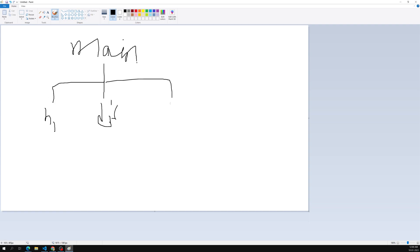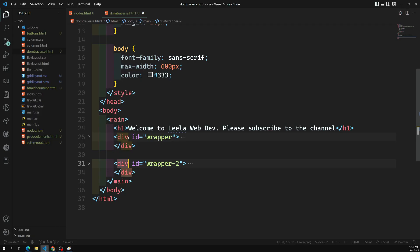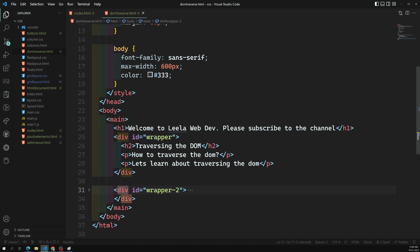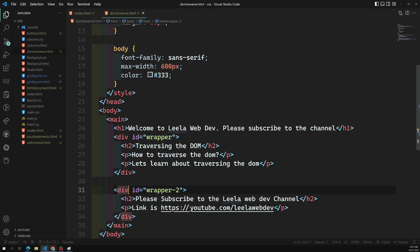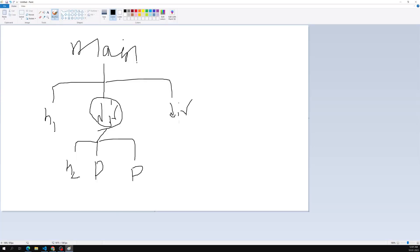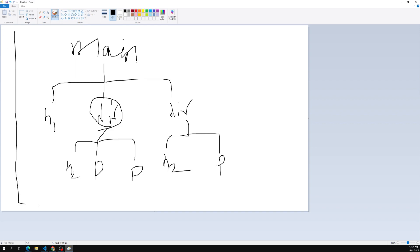So we have h1, and one div with three elements: h2 and two paragraph elements. The other div with id 'wrapper two' is also having children — h2 and a single paragraph. This is the entire DOM structure.